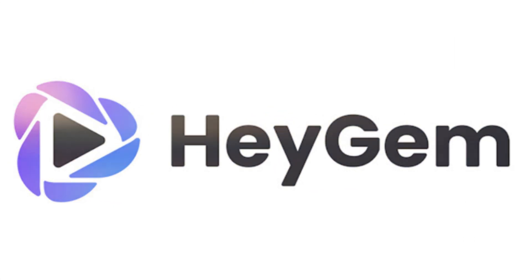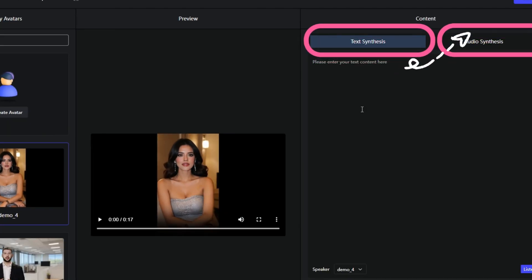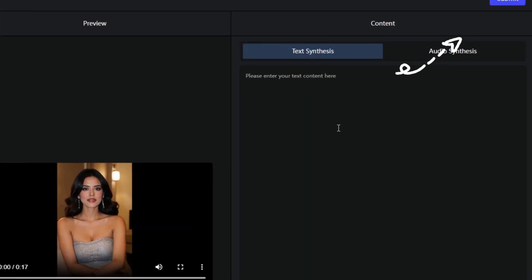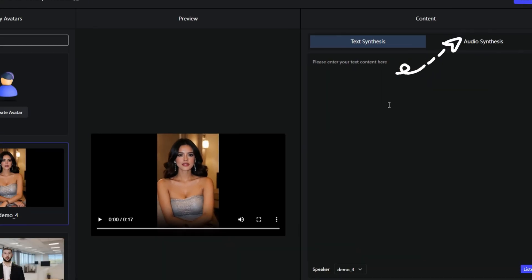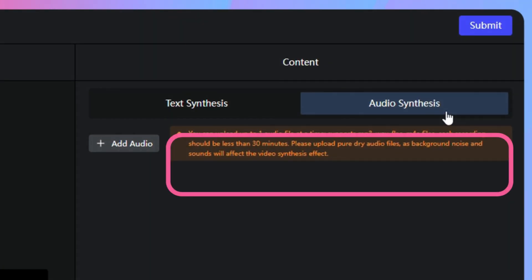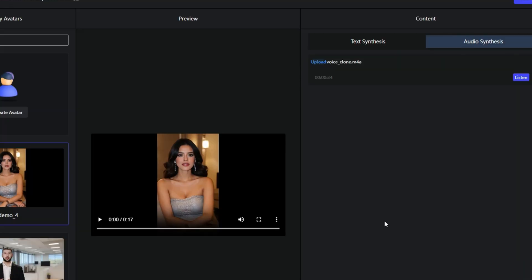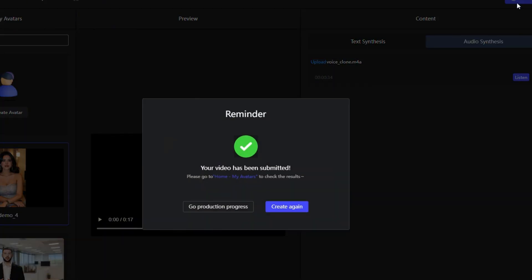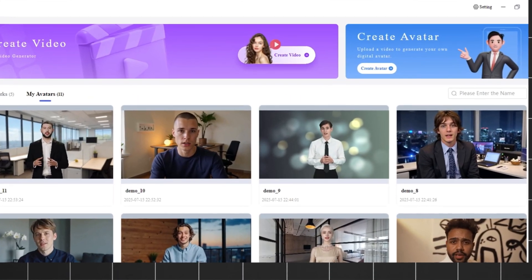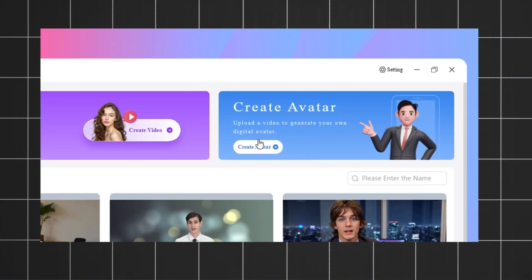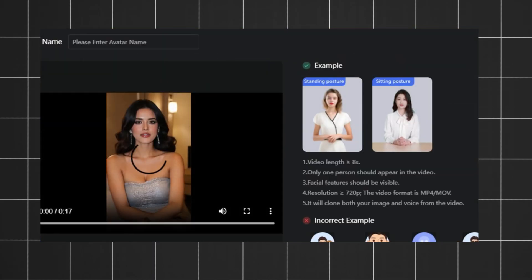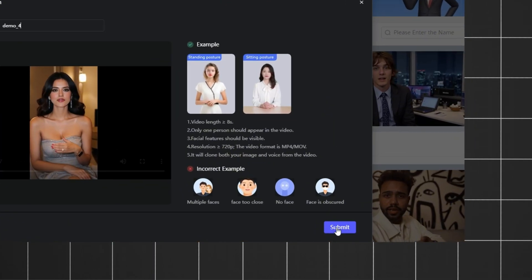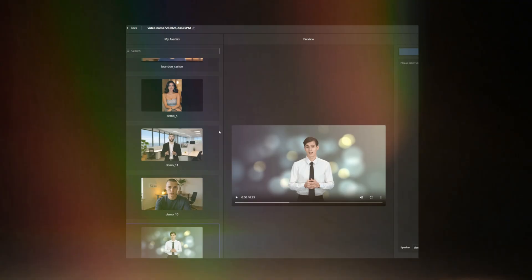The second thing is HeyJam. I also have a step-by-step tutorial showing you how to set up this open-source avatar generator. So we will not go in details again in this video. Before we can request HeyJam to generate avatar videos, we first need to clone an avatar.